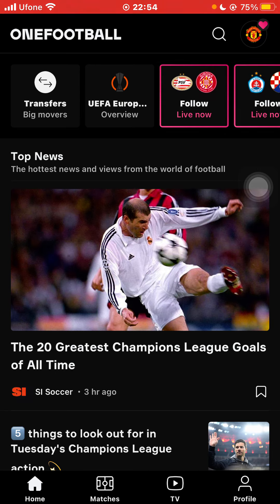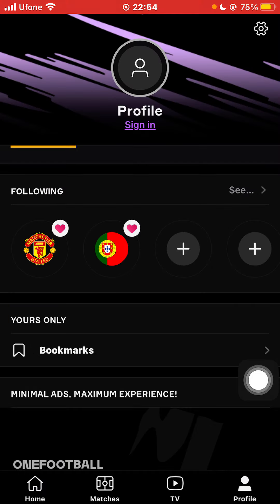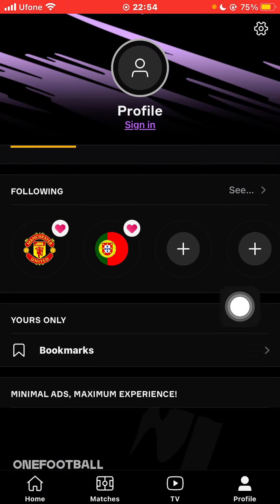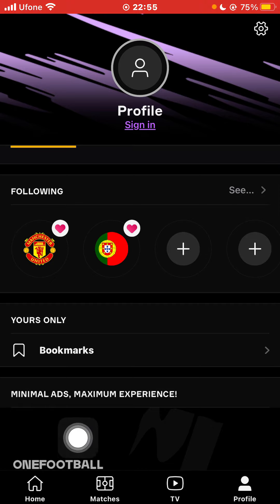You will be redirected to the home interface. You can click on the profile on the bottom right and sign in with your account. Now, to get notifications of your favorite team, come to the home screen on the bottom left.